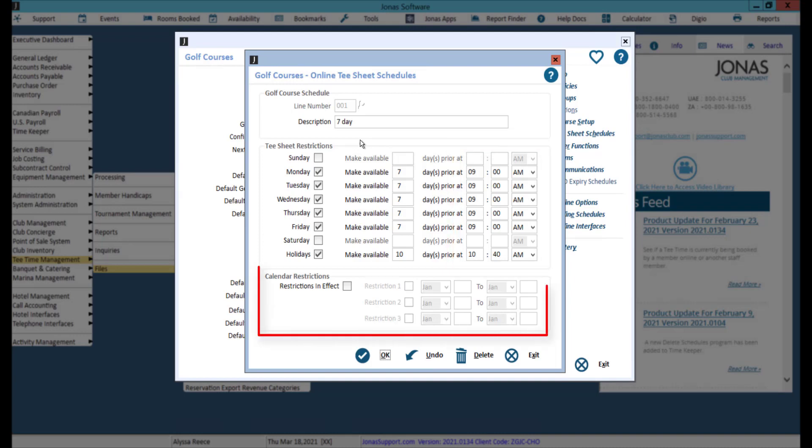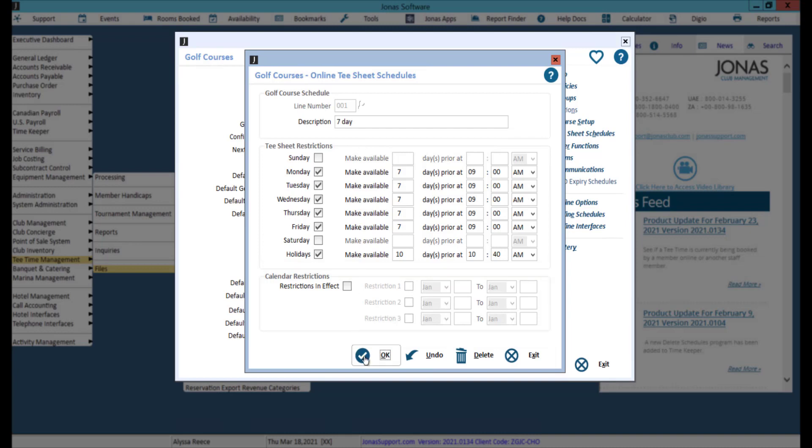You can also optionally turn on calendar restrictions to have different restrictions based on the time of year. Click OK to save your changes.